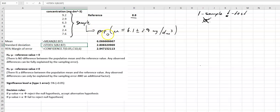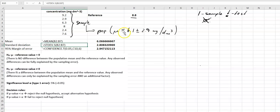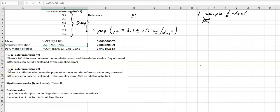We now ask whether this estimated population mean tallies with the reference value, and we will perform a one-sample t-test. Before we do that, we need to state our null hypothesis. The null hypothesis is that the population mean — 6.1 plus or minus 2.9 milligram per decimeter cubed — minus the reference value equals zero. In other words, there is no difference between the population mean from which our sample was taken and the reference value. Any observed difference can be fully explained by sampling error.